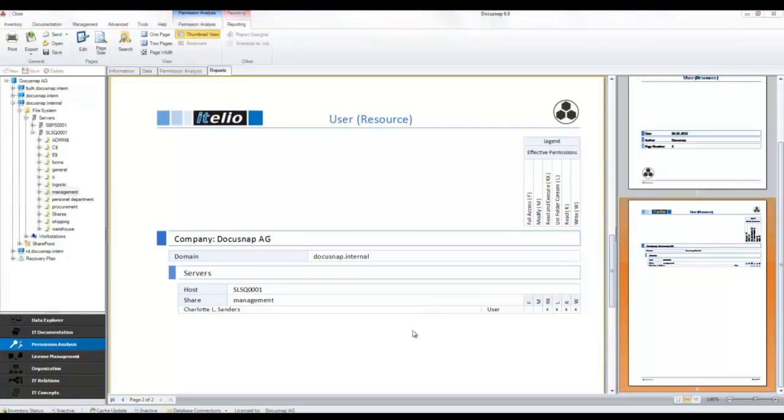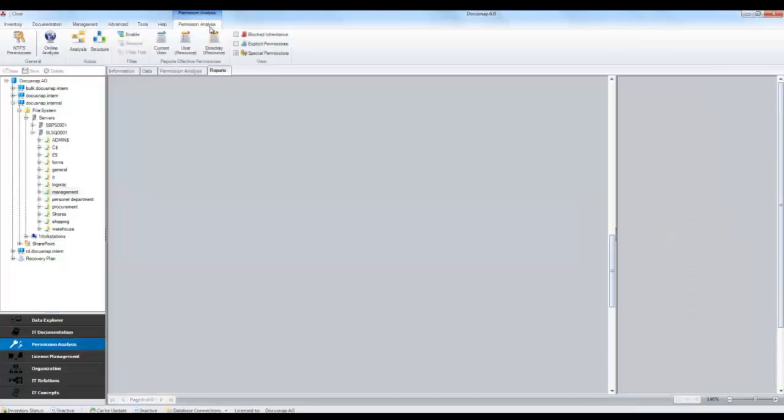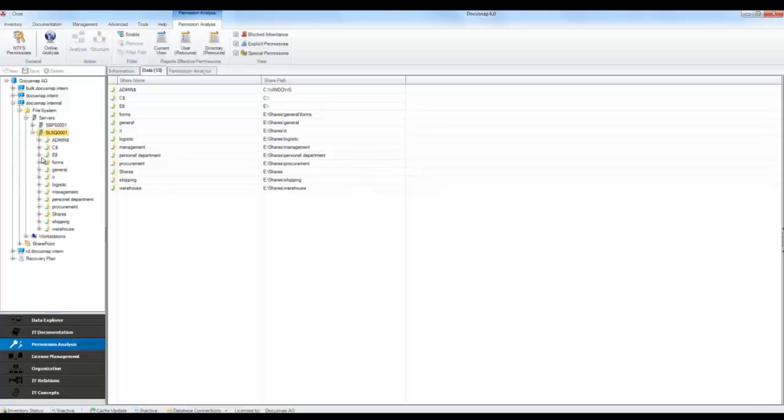In the tree view, DocuSnap indicates by color coding whether the permissions are inherited or have been set explicitly.